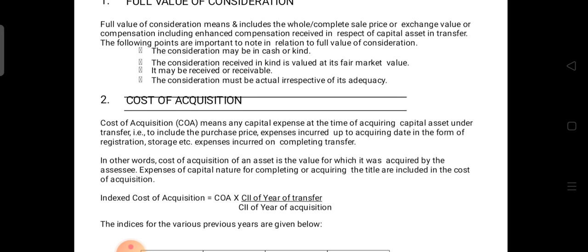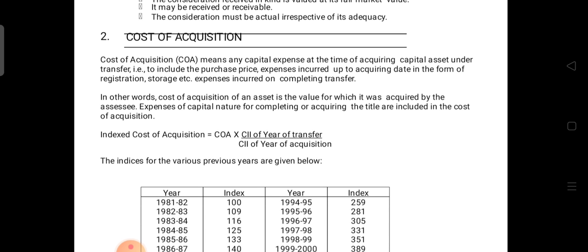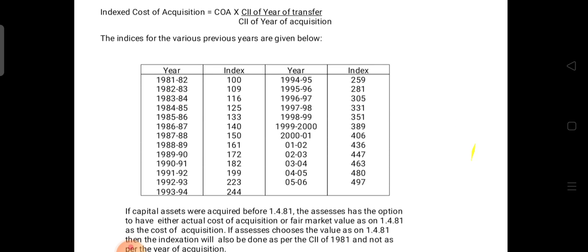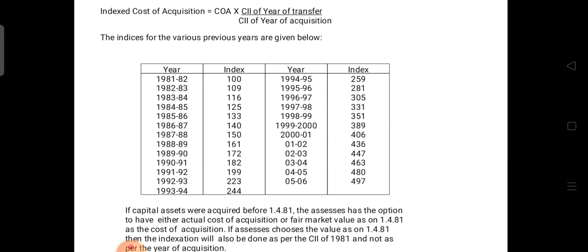To calculate cost of acquisition, we also refer to it as indexed cost of acquisition. The formula is: Indexed Cost of Acquisition = Cost of Acquisition × CII of year of transfer ÷ CII of year of acquisition. The cost of inflation index is given from 1991 to 2056. We need to take the latest index up to the relevant year — transfer year index divided by acquisition year index, multiplied by cost of acquisition — to get the indexed cost of acquisition.